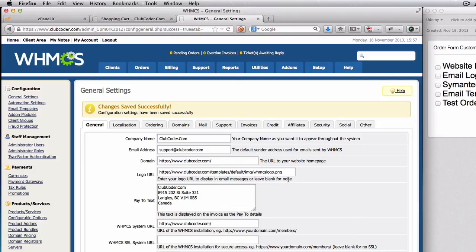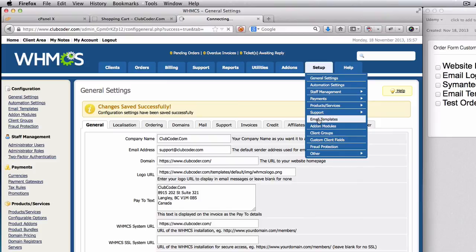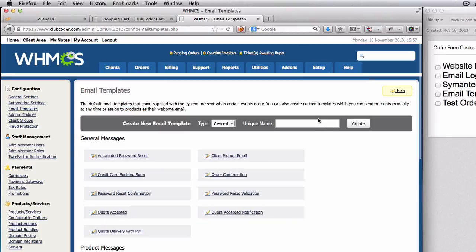And next is the email templates. We are going to customize our email templates. Let's go ahead and do that. We're going to go to Setup and then we're going to go to Email Templates here.